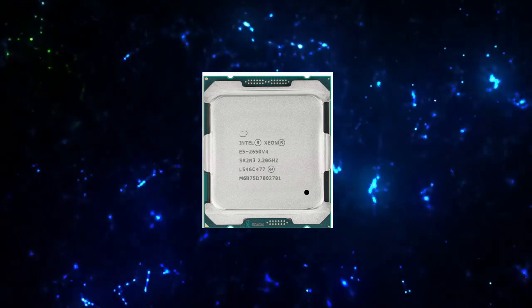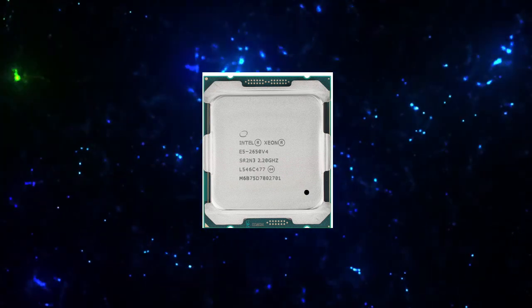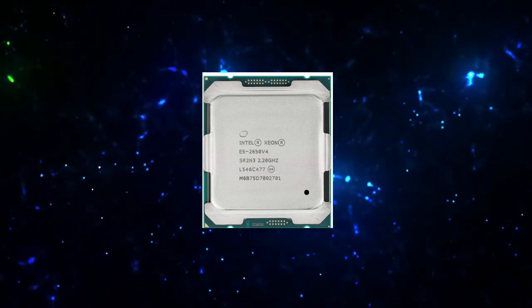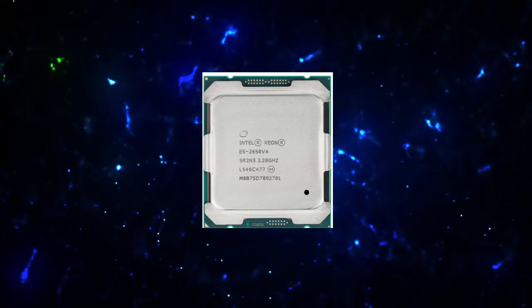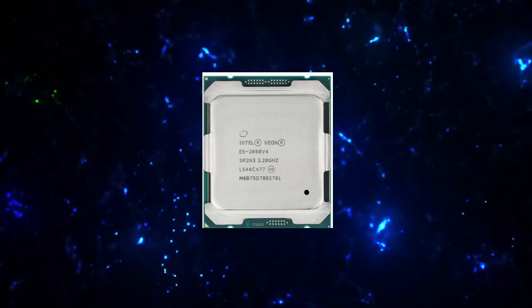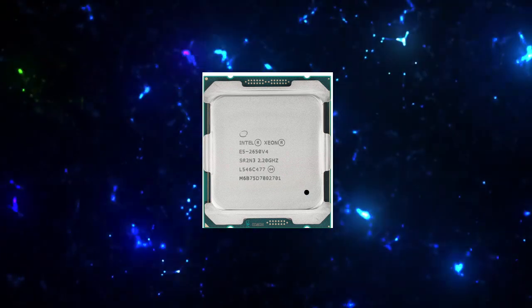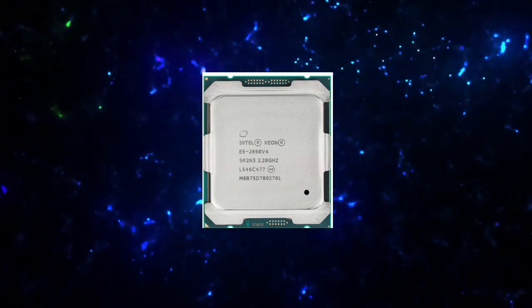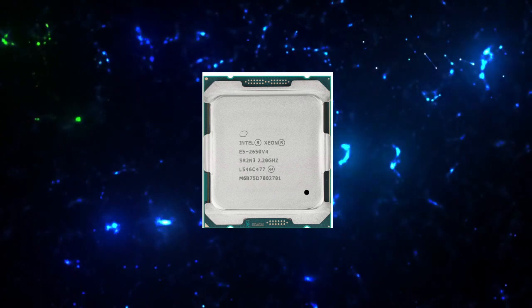Instruction Set: 64-bit. Instruction Set Extensions: Intel AVX 2.0. Idle States: Yes. Enhanced Intel SpeedStep Technology: Yes.